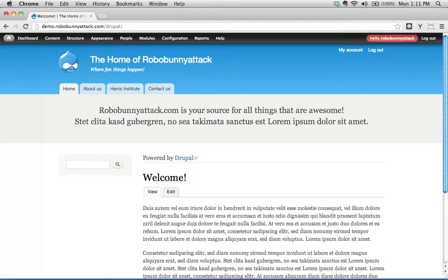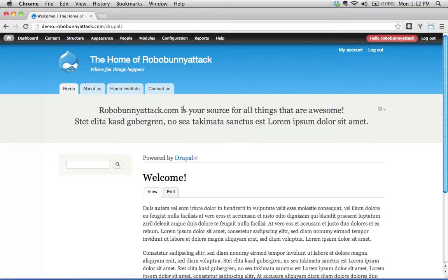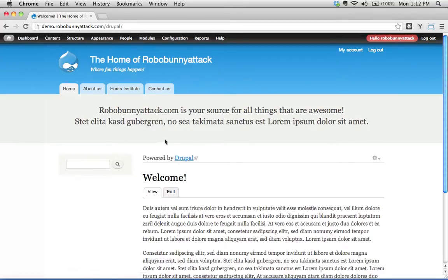Alright, so I bet you by now you are really sick of staring at Bartik. Just as a reminder, Bartik is the default theme, the default enabled theme on a standard Drupal 7 installation.